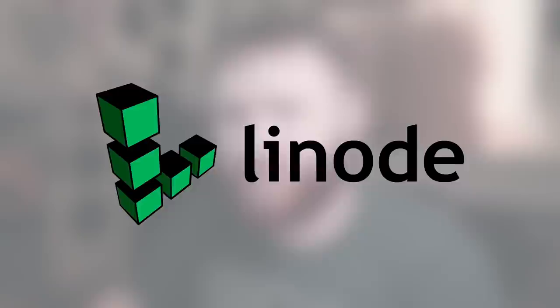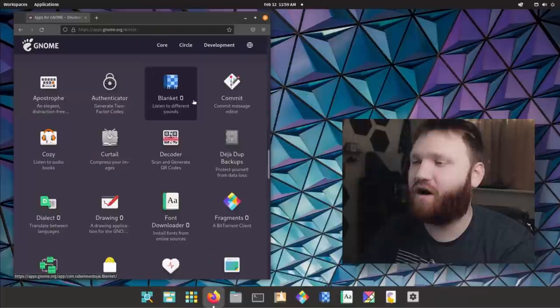This video is brought to you by Linode. Use the link down below to get a $100 60-day credit. Hello, everybody. This is TechHut. In this video, what we're going to be doing is checking out some awesome GNOME applications.